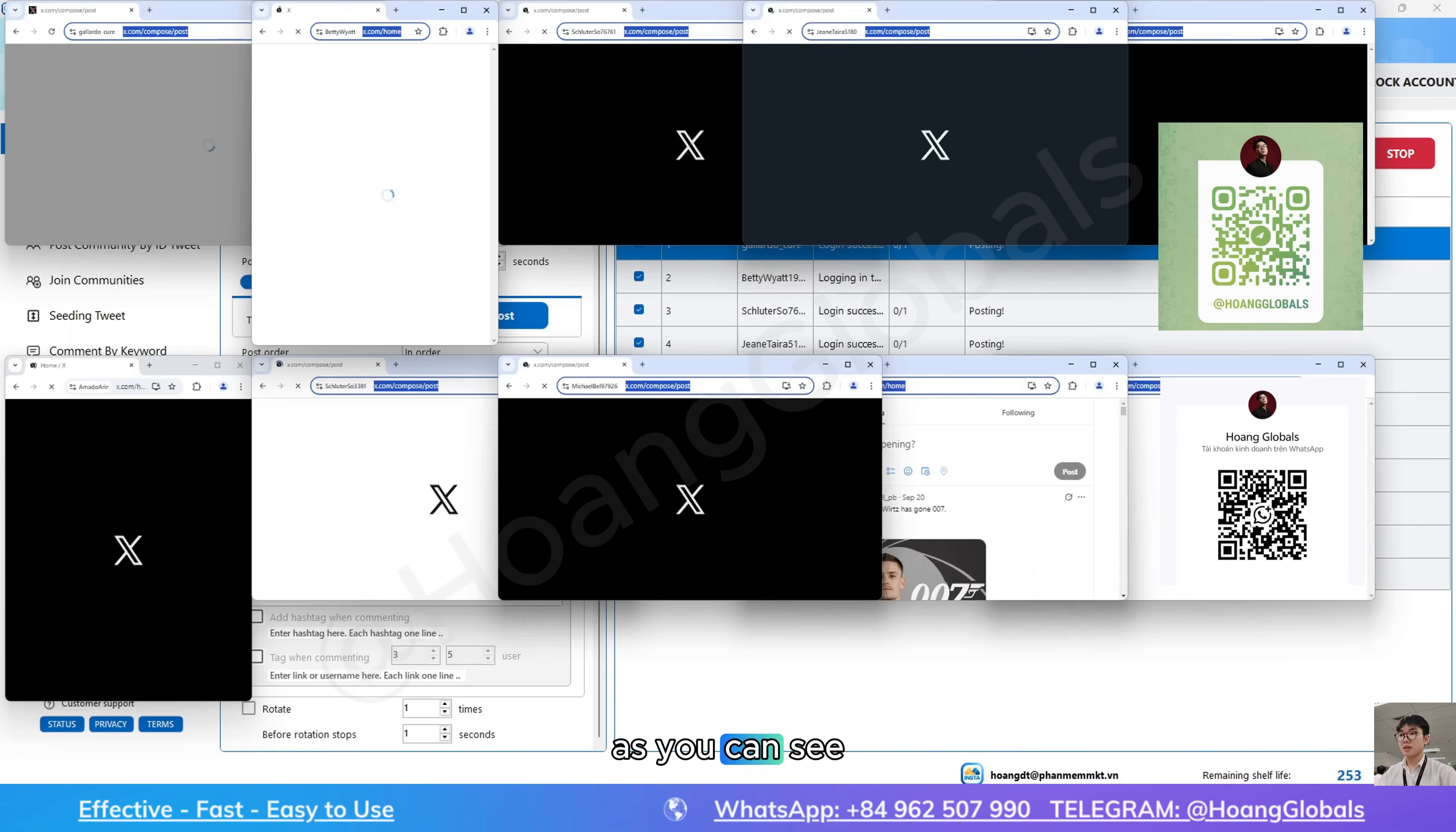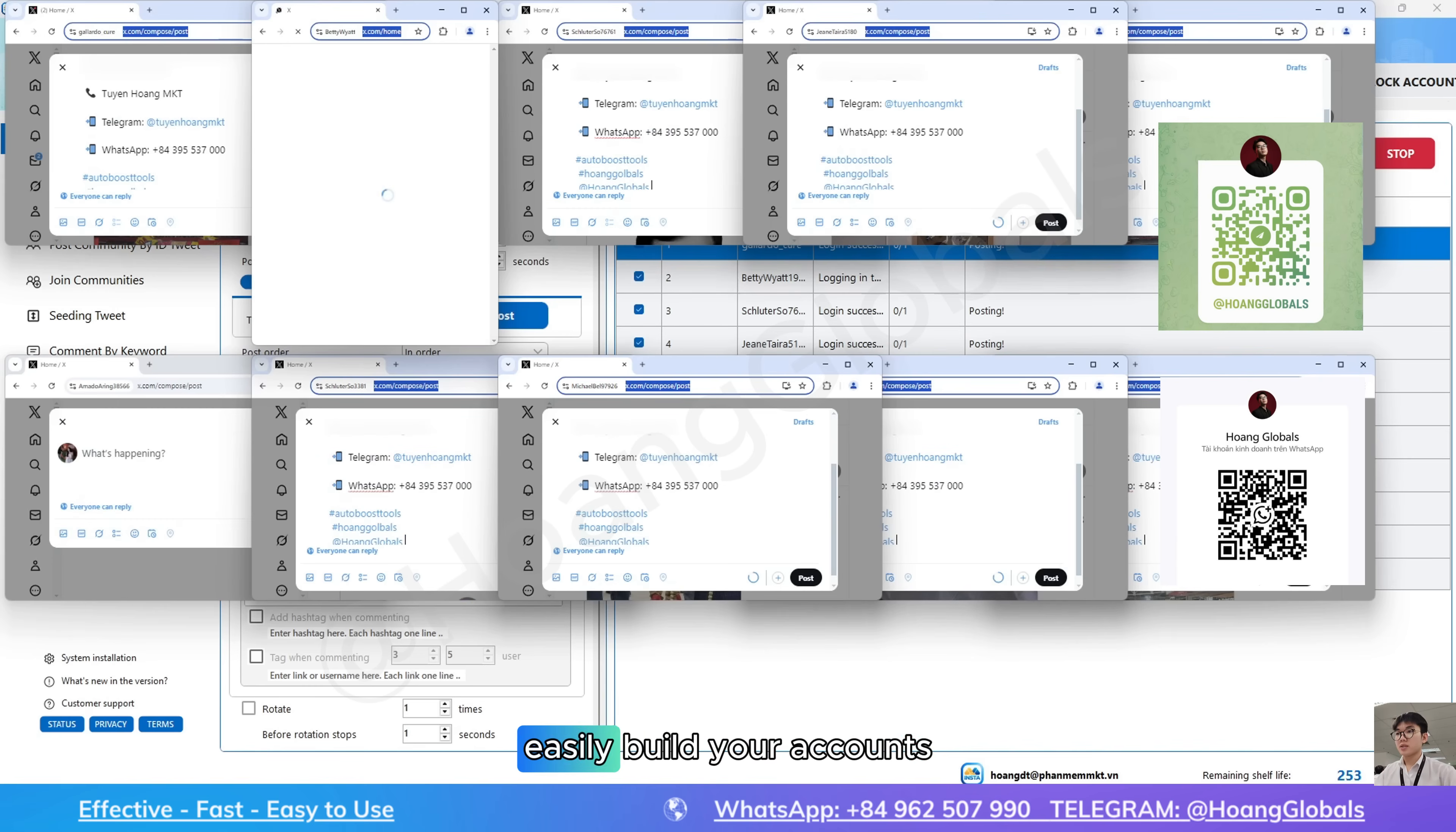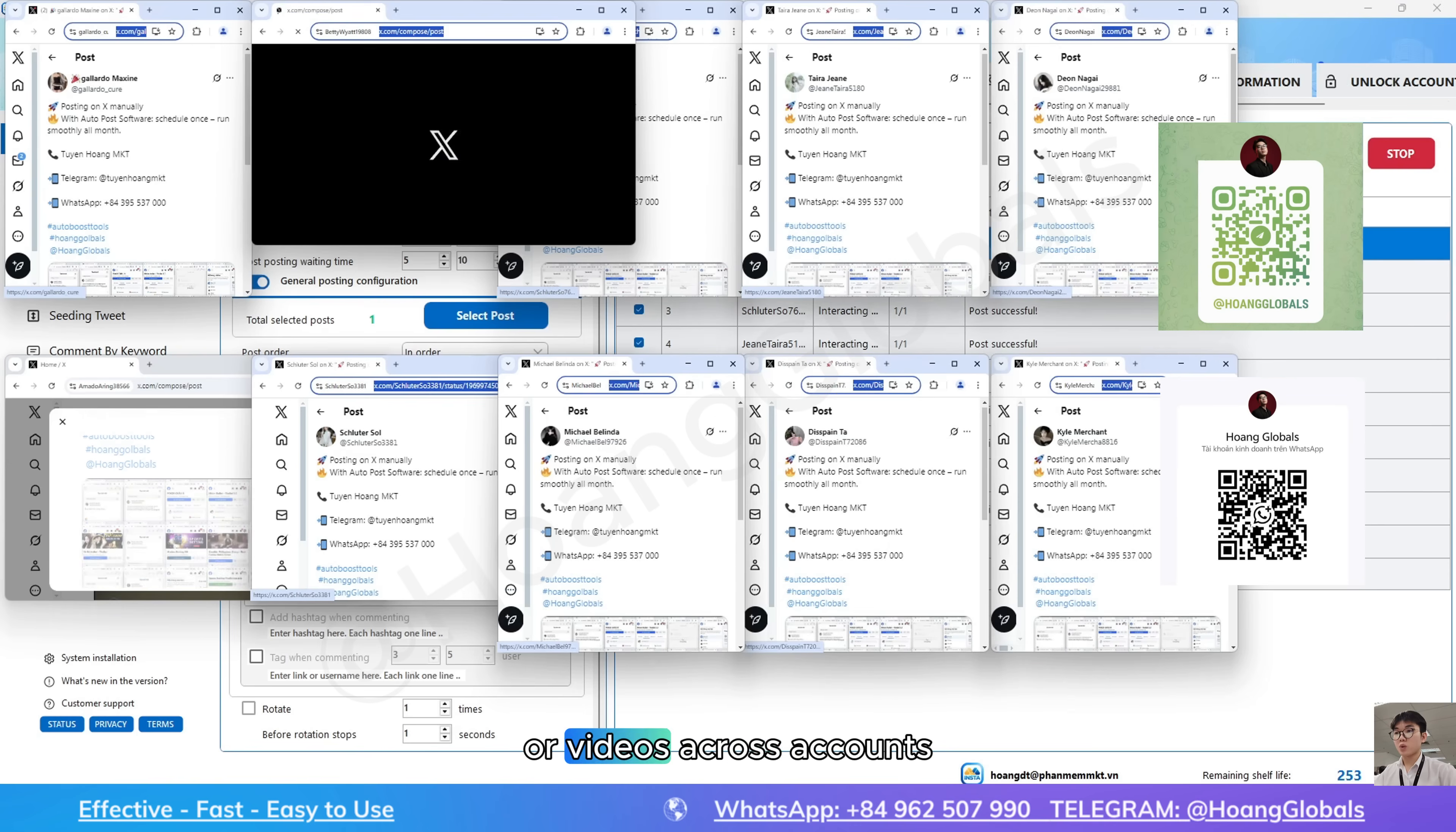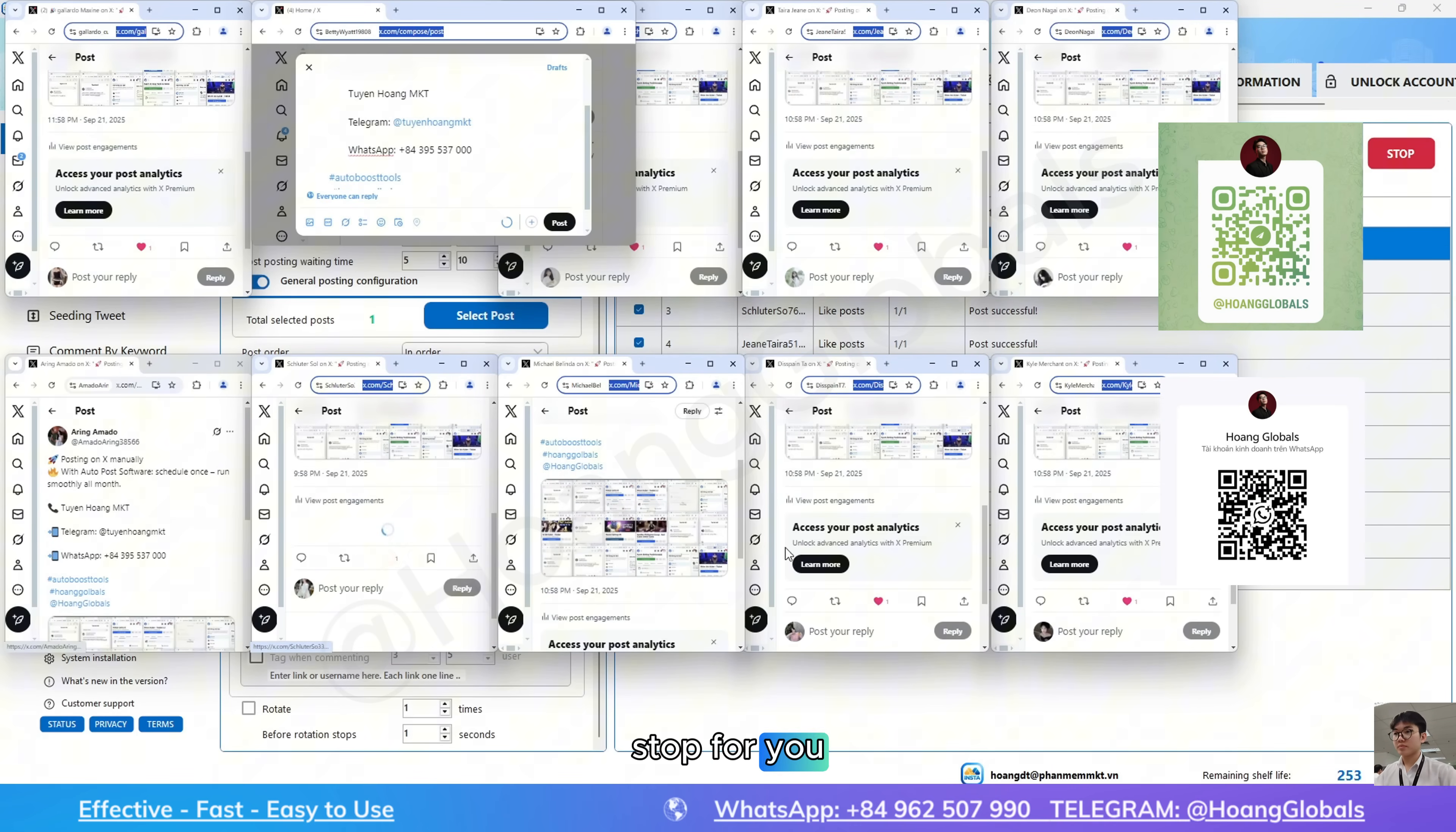As you can see, doing it manually takes a lot of time, but now you can easily build your accounts daily with this automation software. After posting your content or videos across accounts, the software will automatically stop for you.